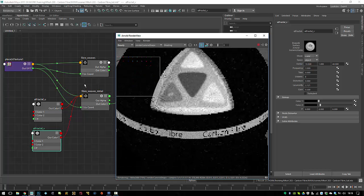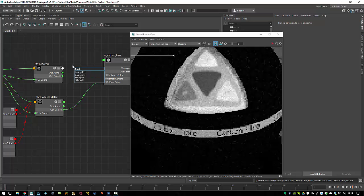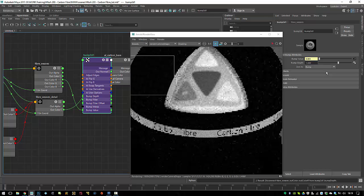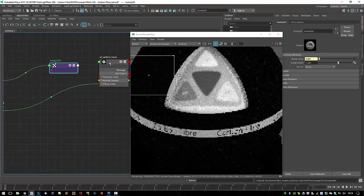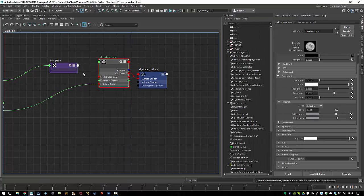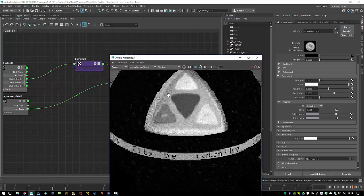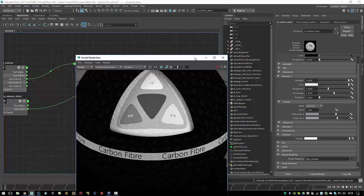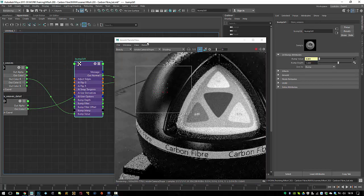Obviously we need to add bump maps now. The first bump map is a clean one — the fiber weaves go into the bump slot. I create a bump 2D node and the out color red — or you can use the alpha; I tend to use the red — goes into the bump value. This one goes into the carbon base, which goes into the default bump slot. Let's see what it looks like — you won't see much because there's no specularity at all. There we go, now we have some specularity.